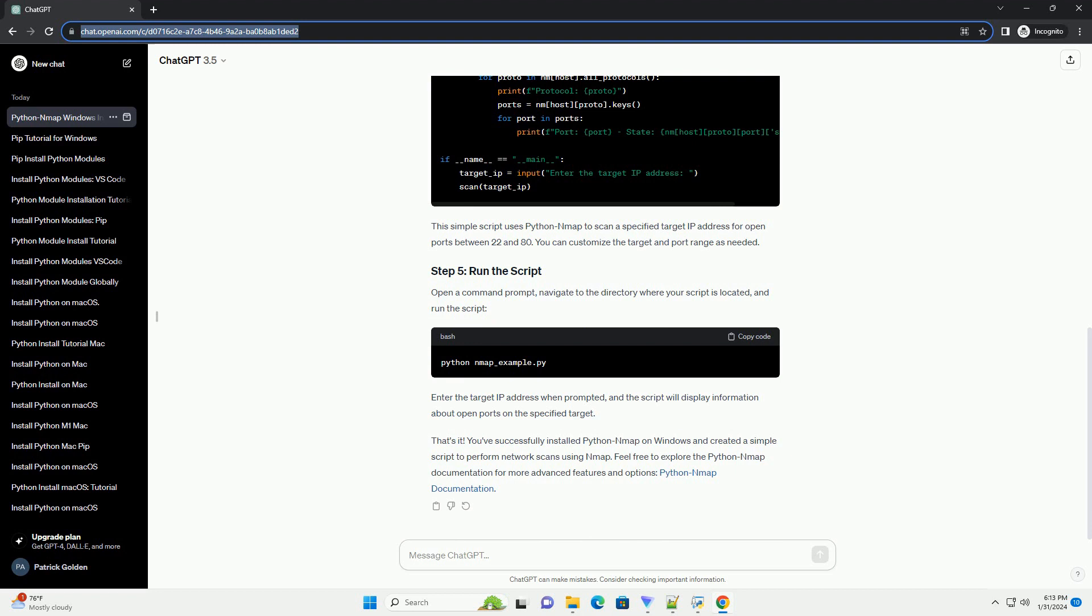Open a command prompt, navigate to the directory where your script is located, and run the script. Enter the target IP address when prompted, and the script will display information about open ports on the specified target.